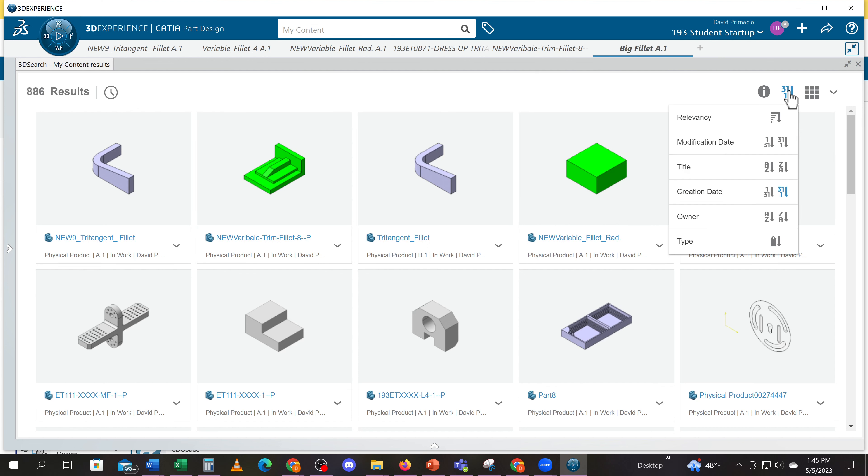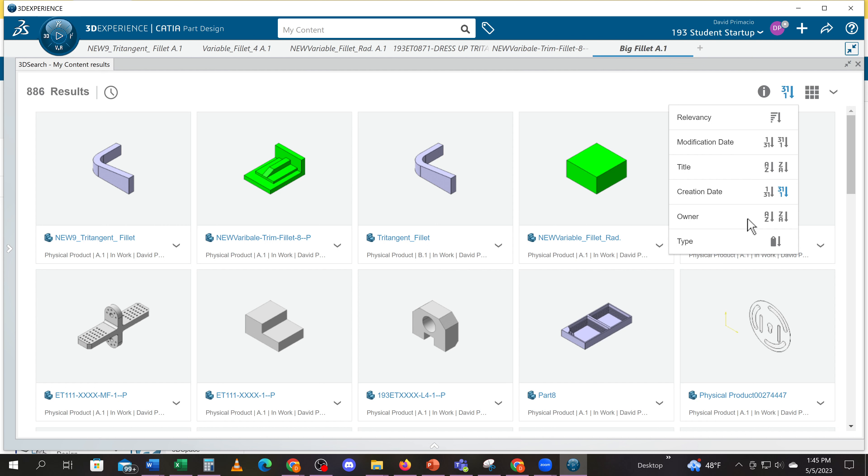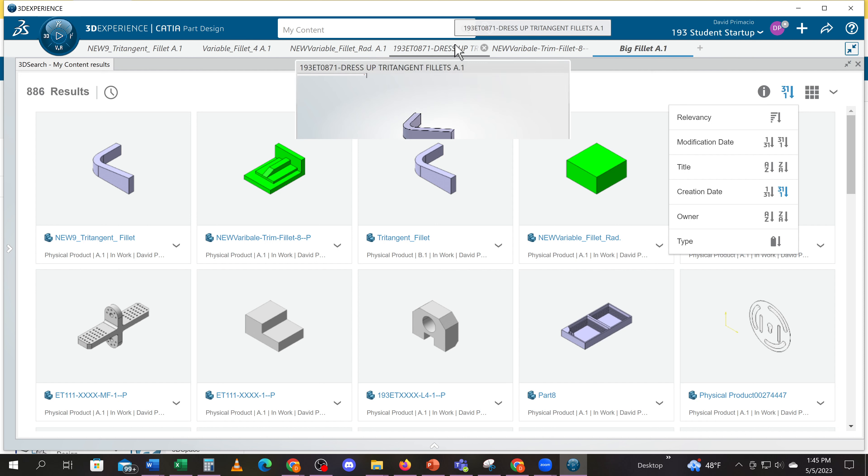So again, that was this one here. You can search by titles, modification dates, creation dates, owners, but the most common thing is just go to My Content and then search by creation date.